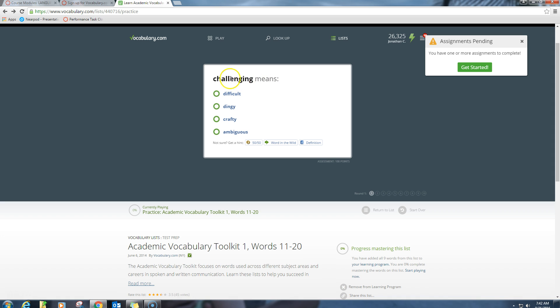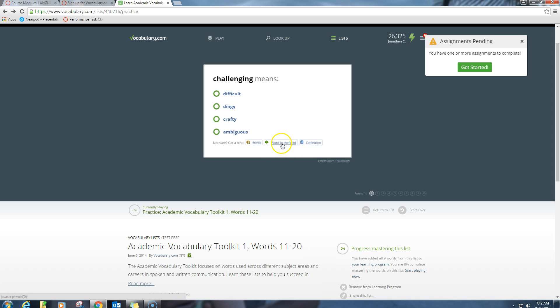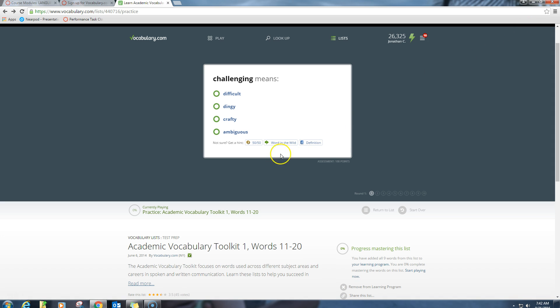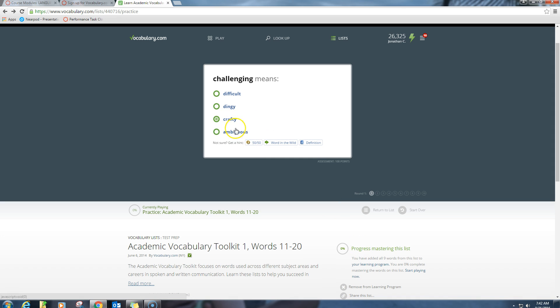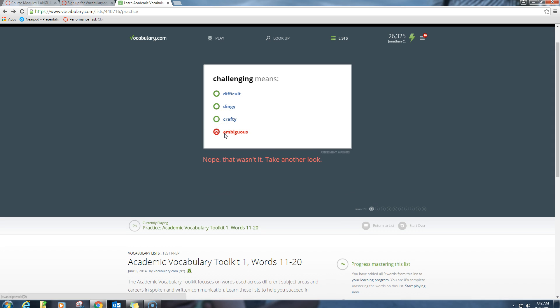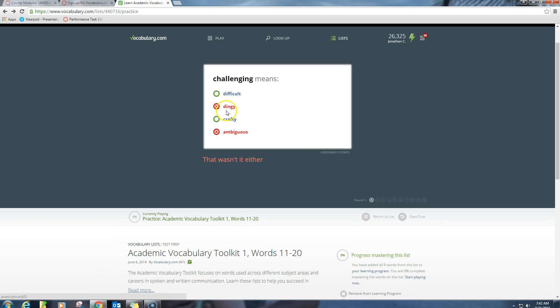So what you do is you just read the word and figure out. And if you need some help, there's these different help buttons down here. Now notice if you do these help buttons, you are going to not advance as quickly towards mastering the list. So use them if you need them. But if you don't need them, don't use them. So challenging means ambiguous, nope, that wasn't it, take another look. Challenging means dingy, nope, that wasn't it. Challenging means crafty, I like crafts, they're challenging, nope.